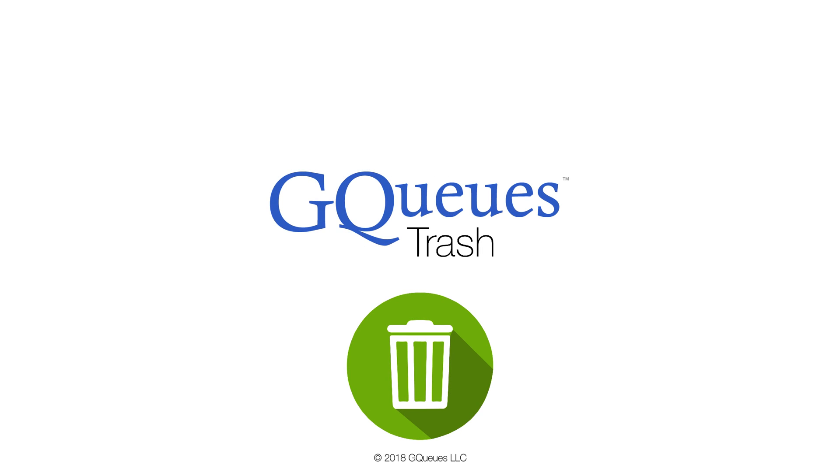With the trash feature, you don't have to worry about accidentally deleting a task. Restoring tasks from GQueues trash is as clean as garbage gets.